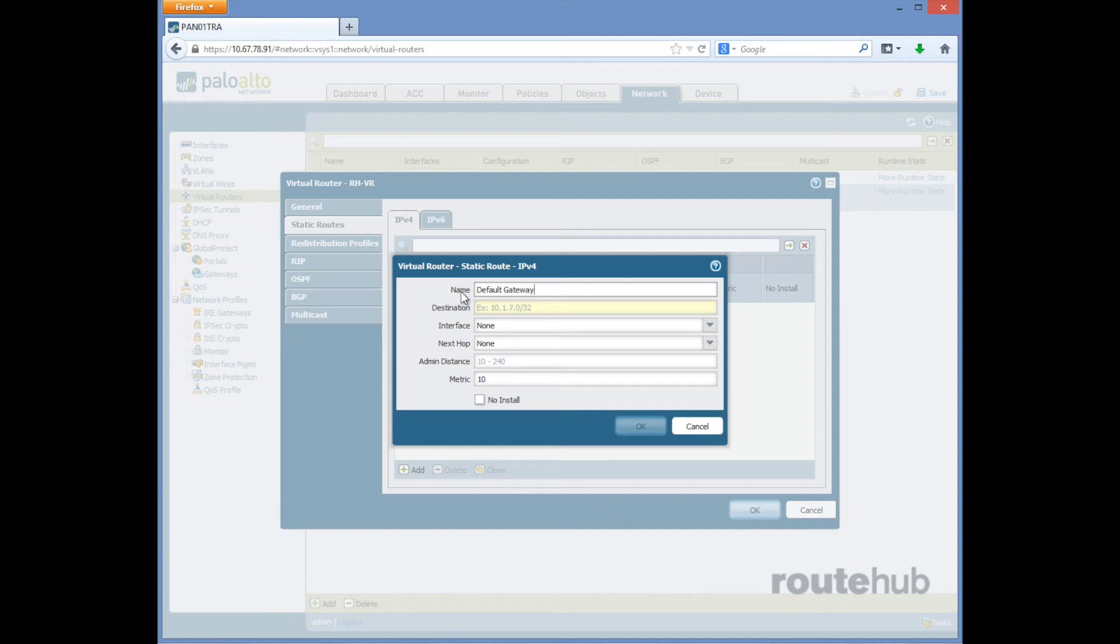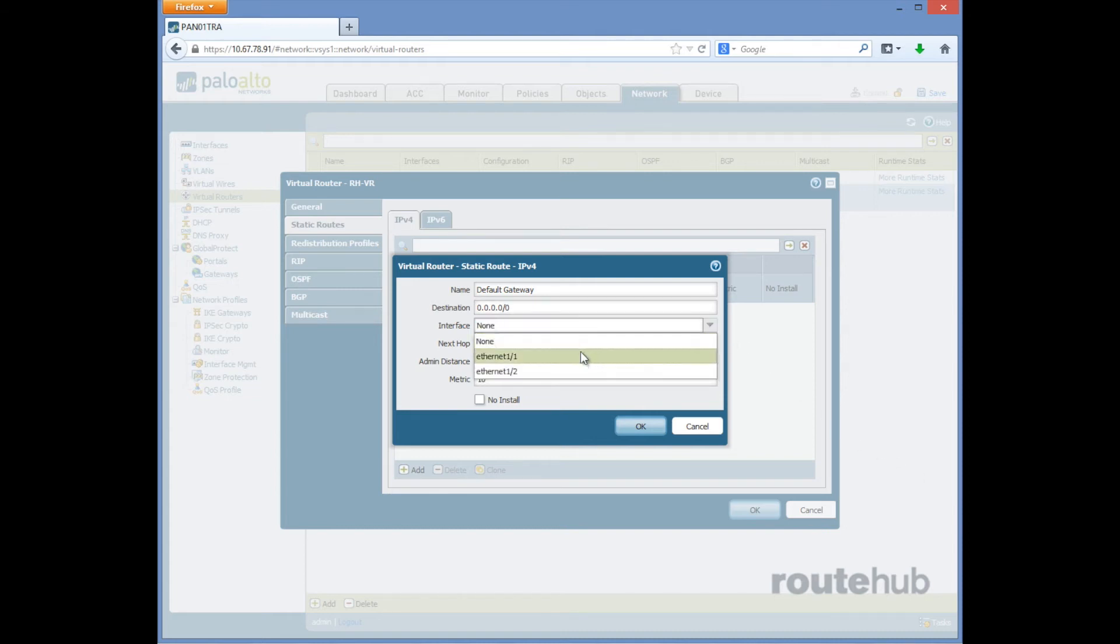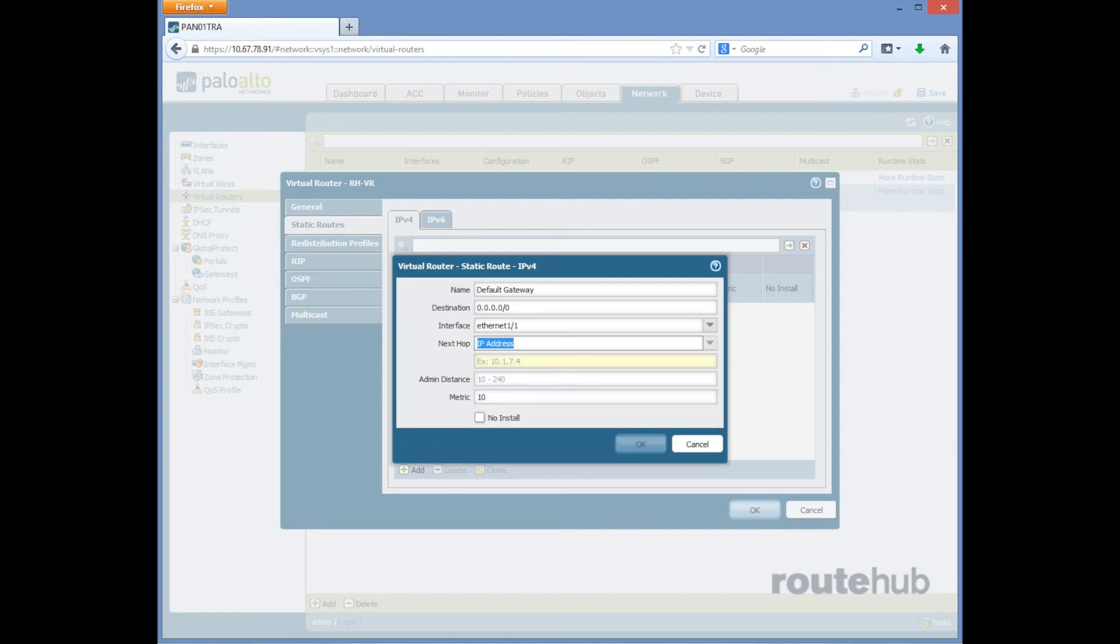Next, for the interface we're going to select the WAN facing interface on our firewall so that will be Ethernet 1.1. For the next hop we're going to specify the IP address, so we will select IP address and the next hop IP will be the following.